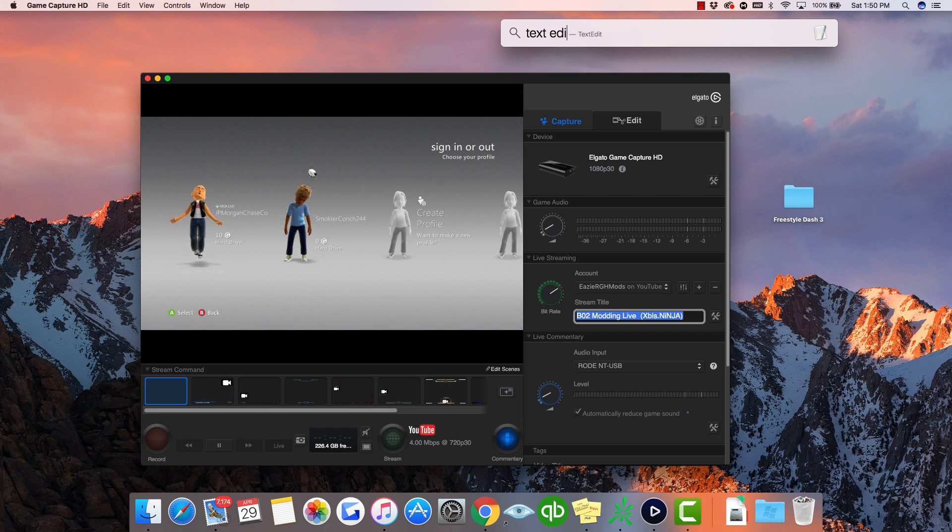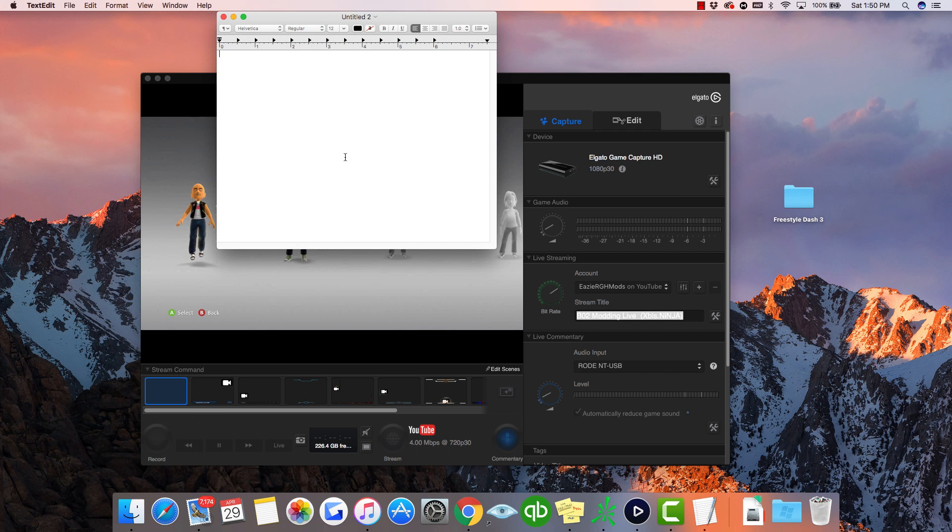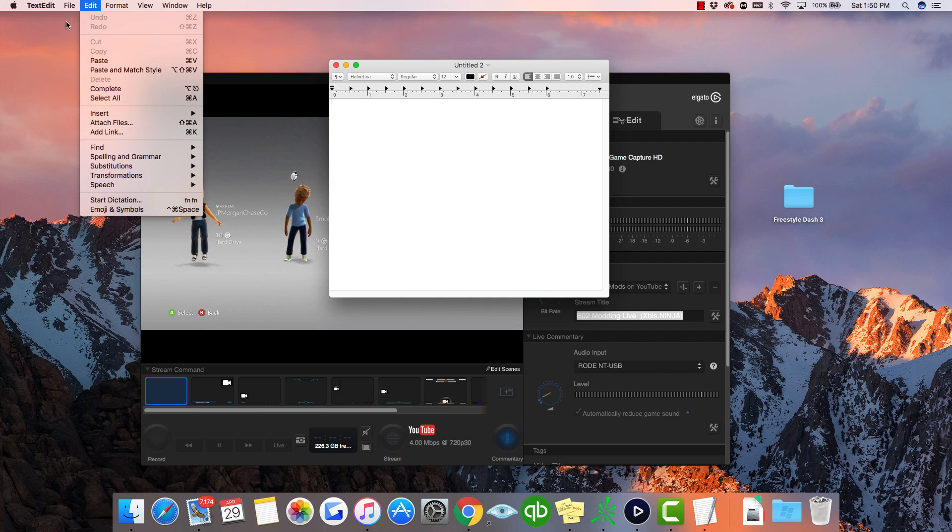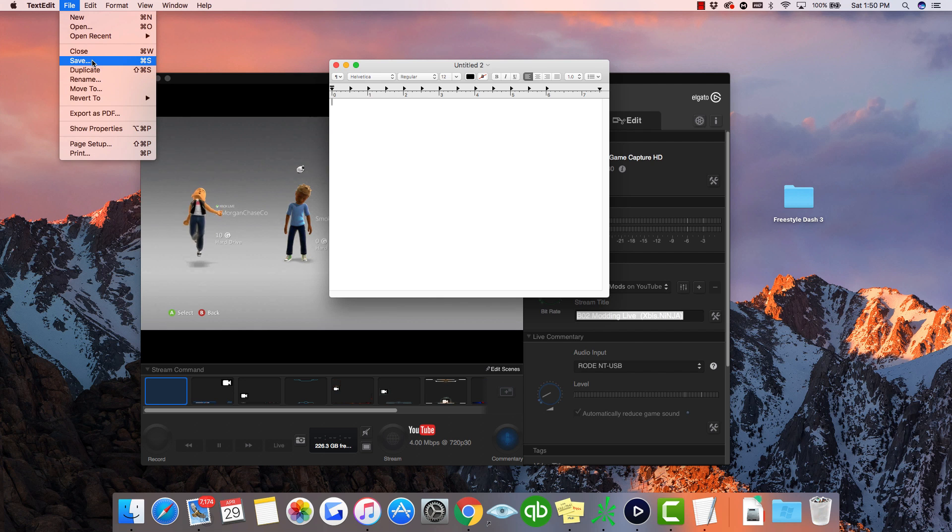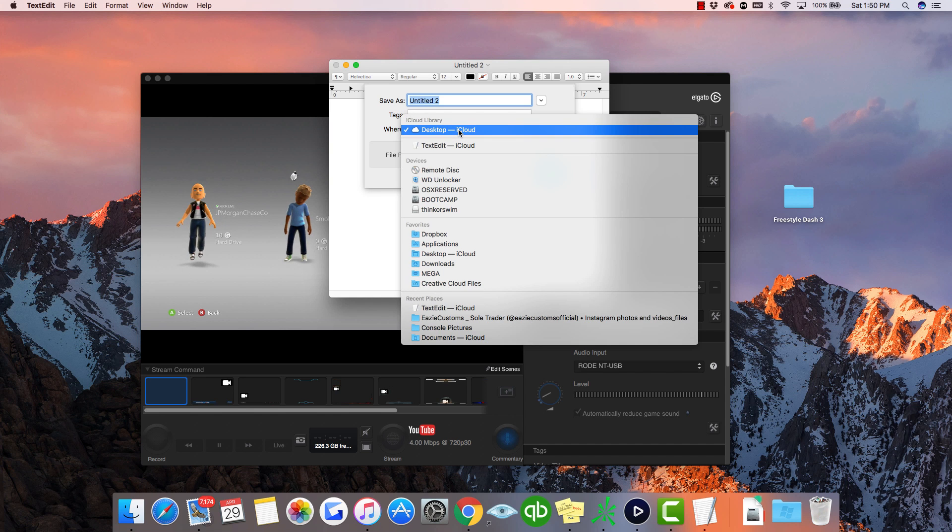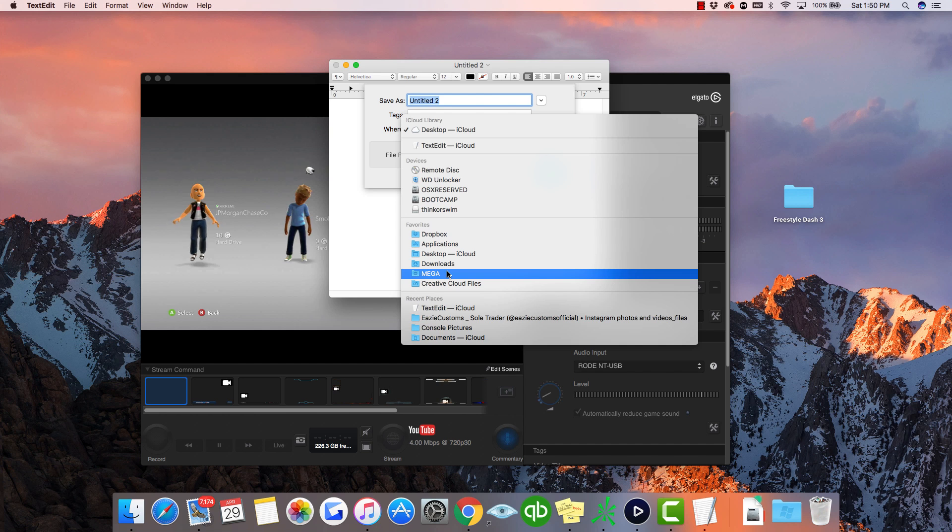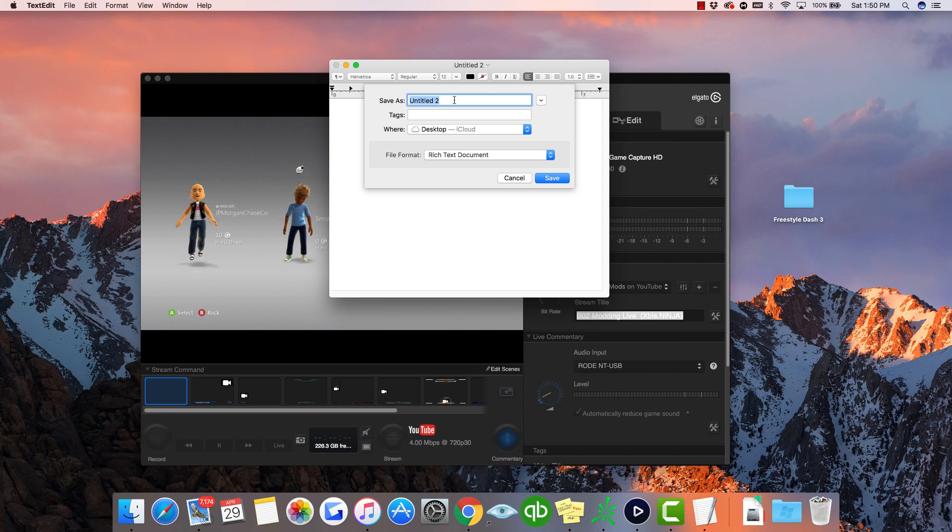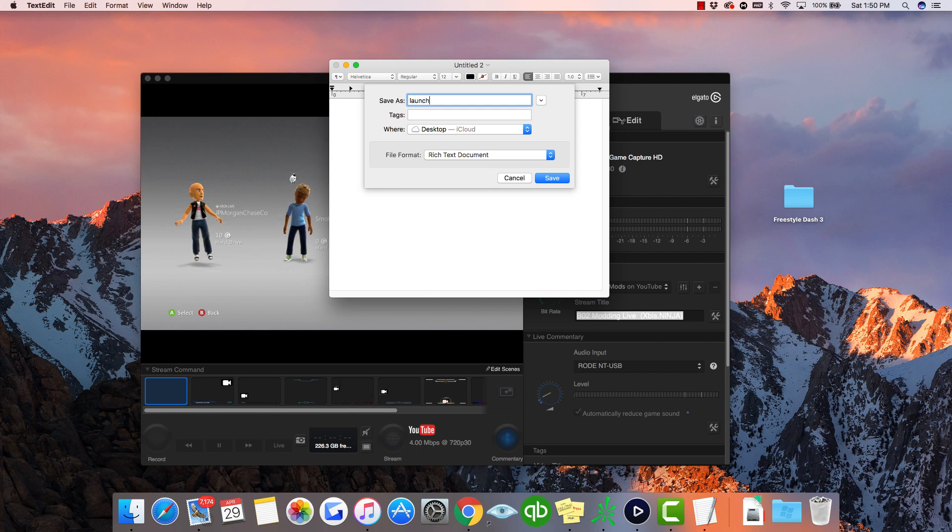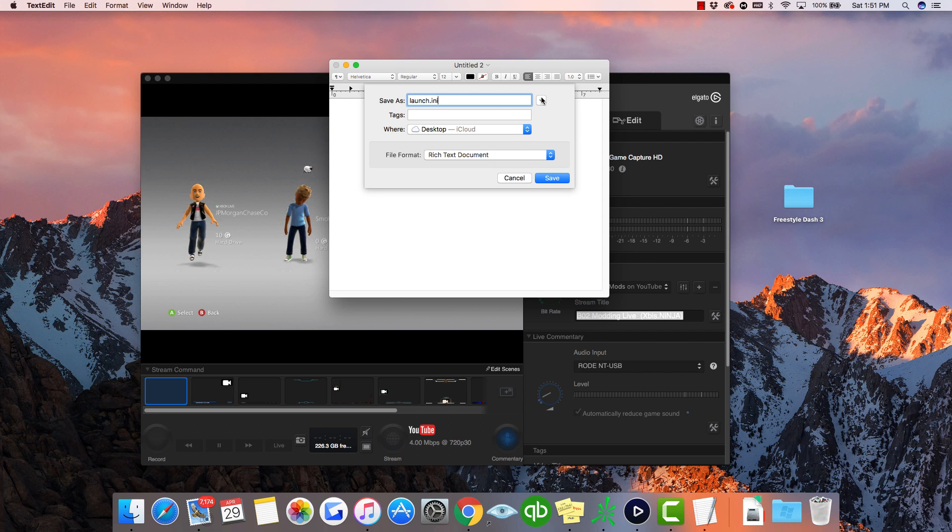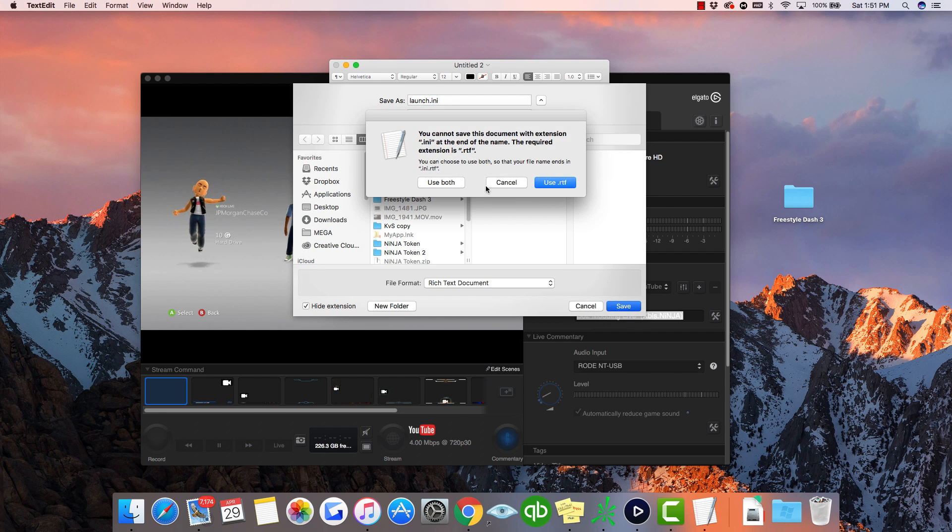That's the launch.ini standpoint. What I usually do is go to Text Edit, new document, and then do File, Save. Now you guys would put this on a flash drive, but I'm just going to be saving it. What you can do is call it launch.ini.